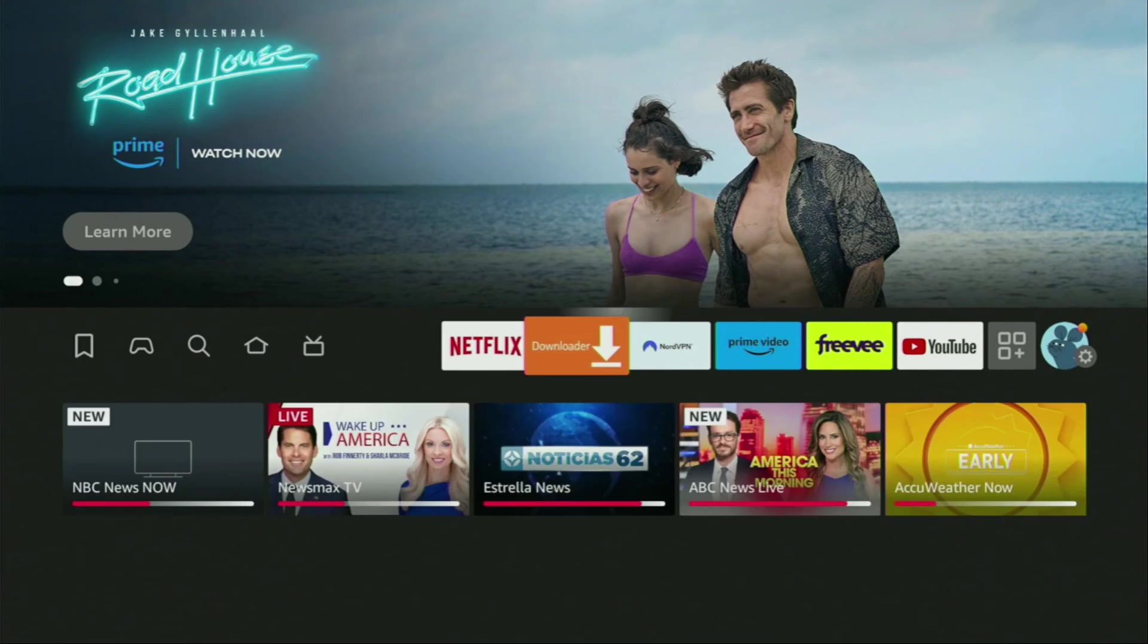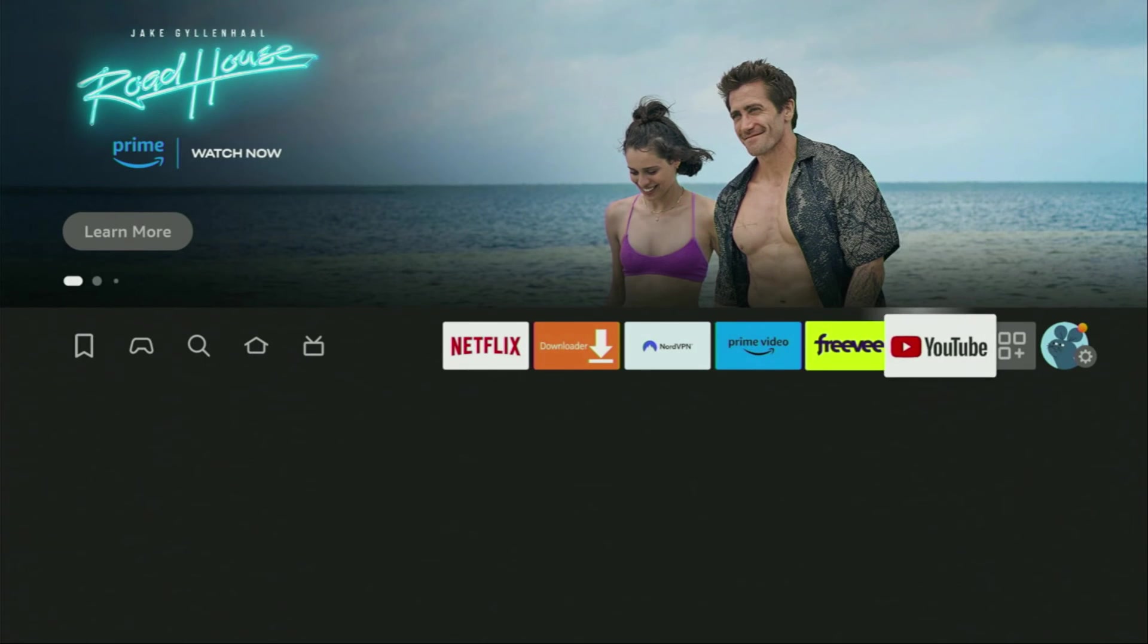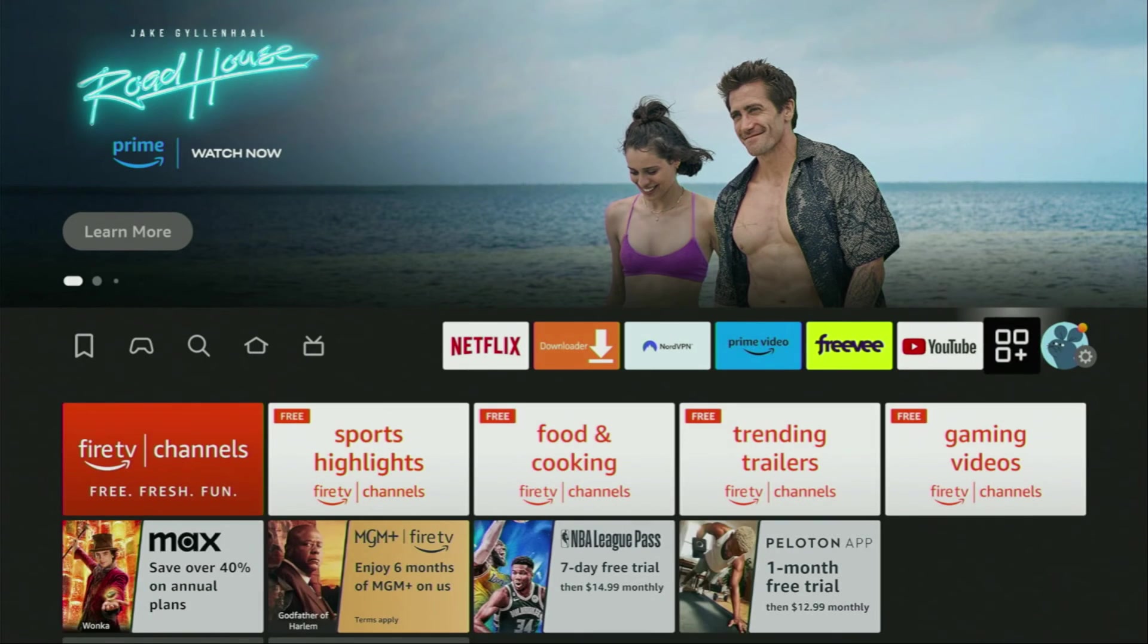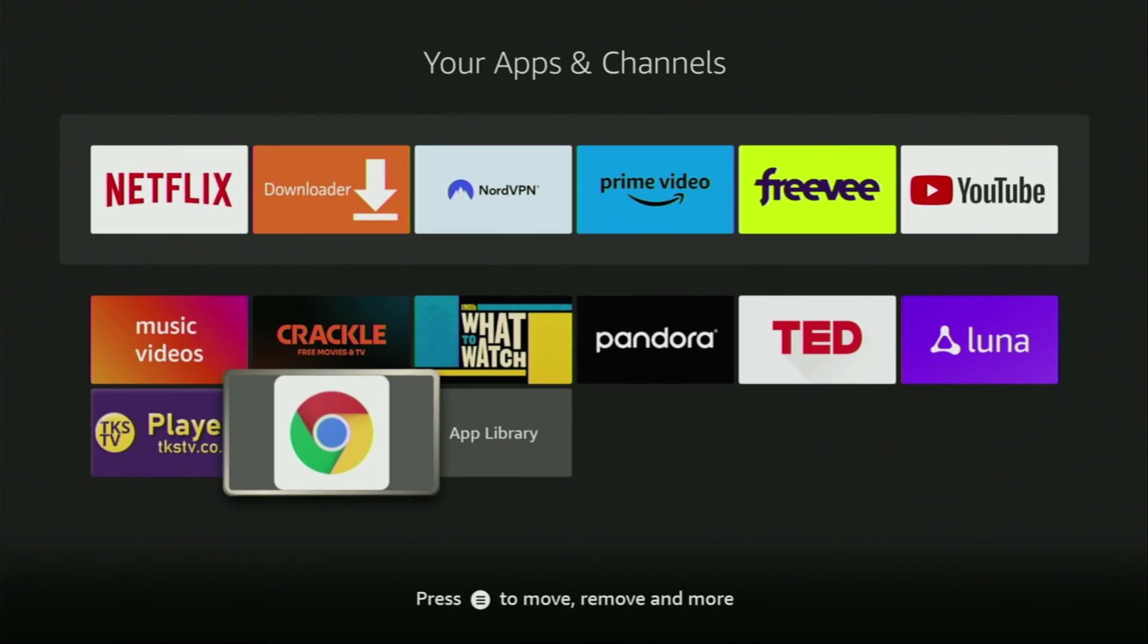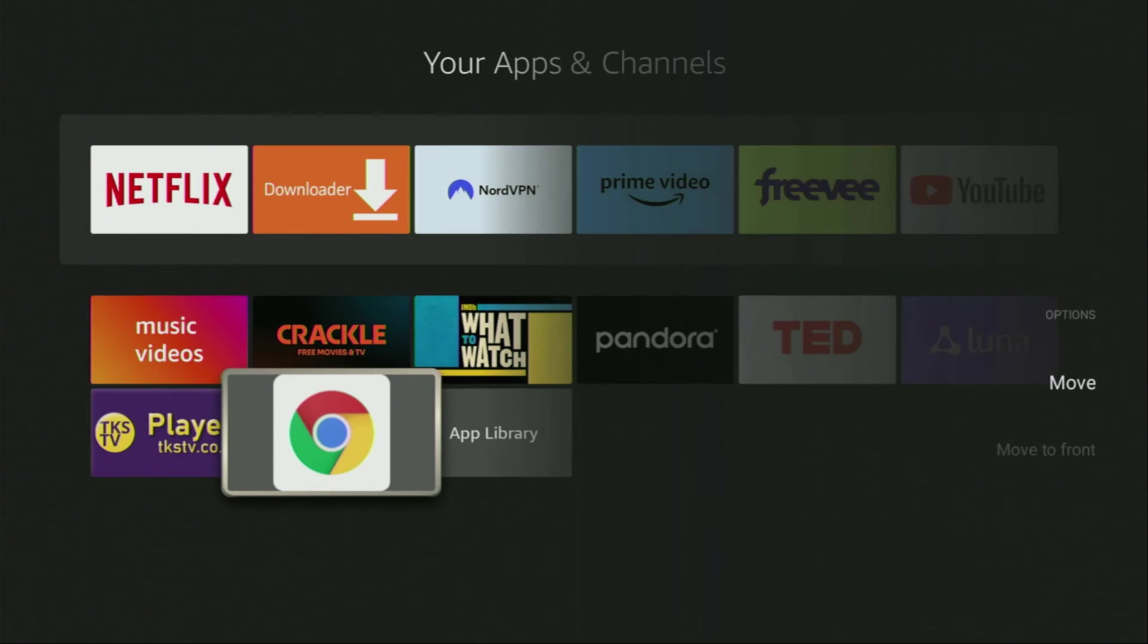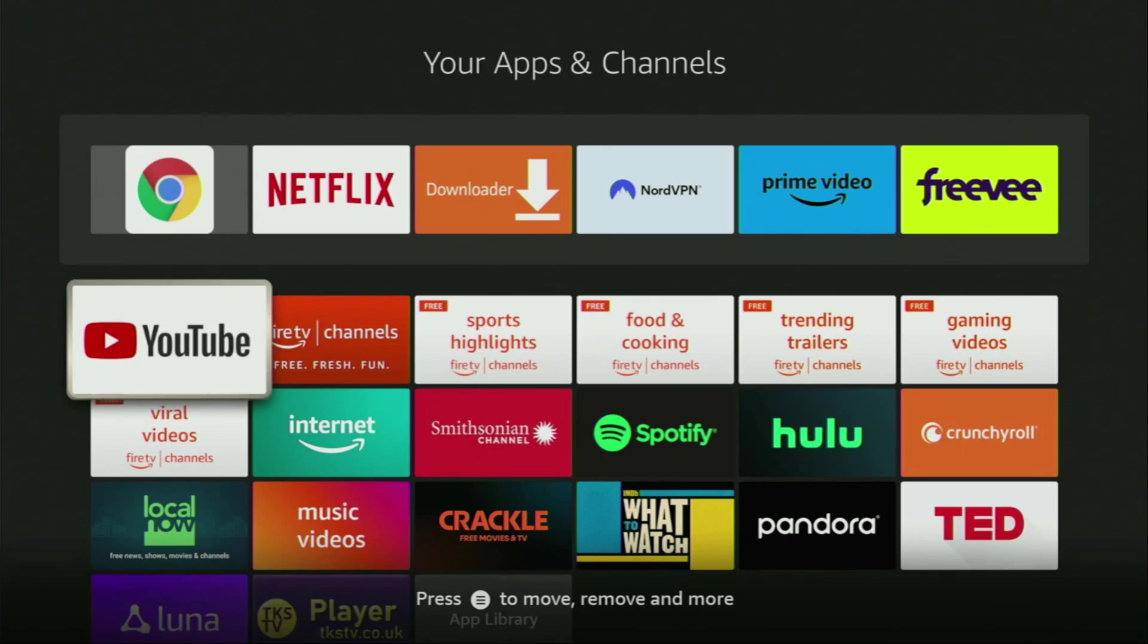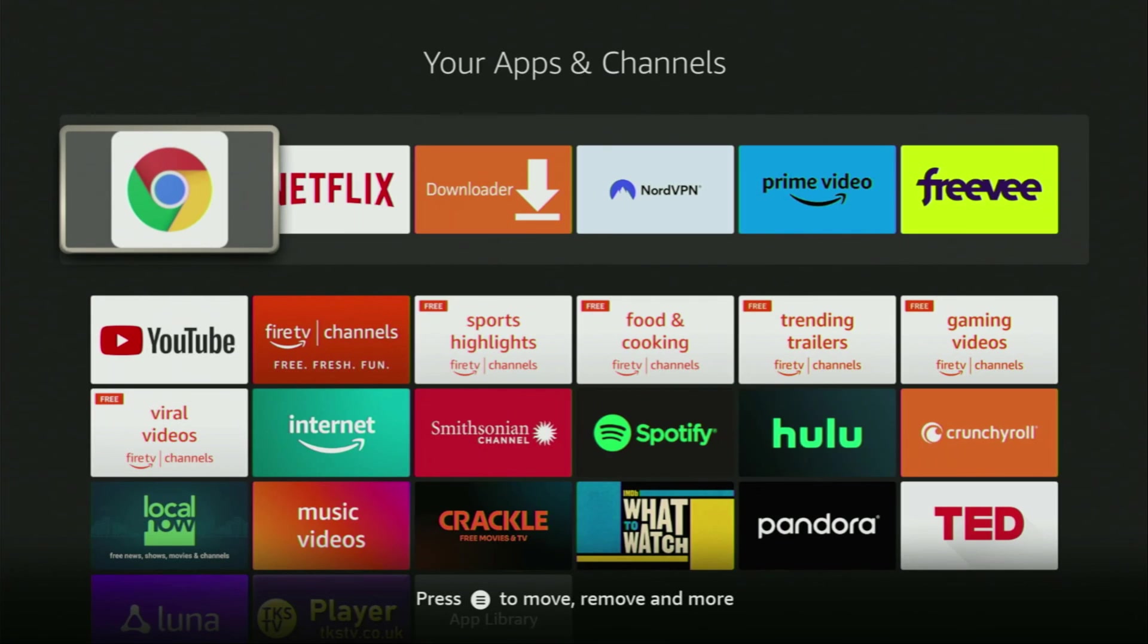Now we can finally go to the applications on our Fire Stick, scroll down and here's the Chrome browser which we just installed to the Fire Stick. Now I would recommend you to click on the options button on your remote and then press on move to front. This way Google Chrome is always going to be at the very top of your application list. And it's going to be really easy for you to access the app every time you need it.